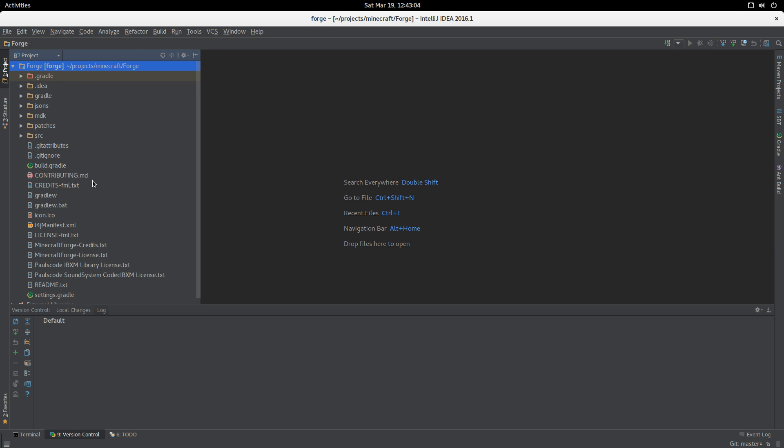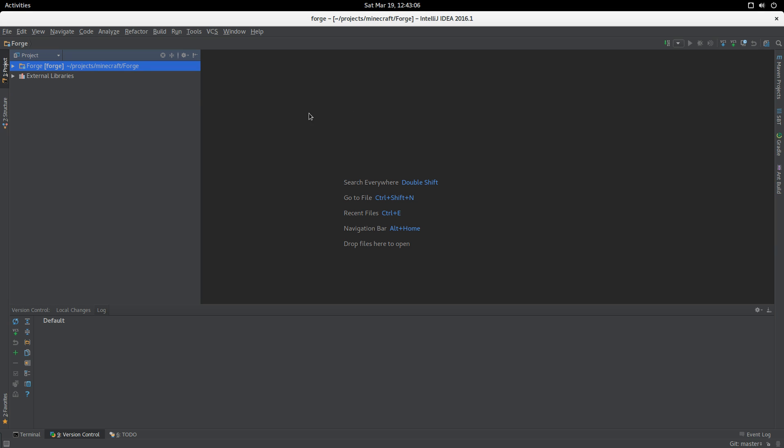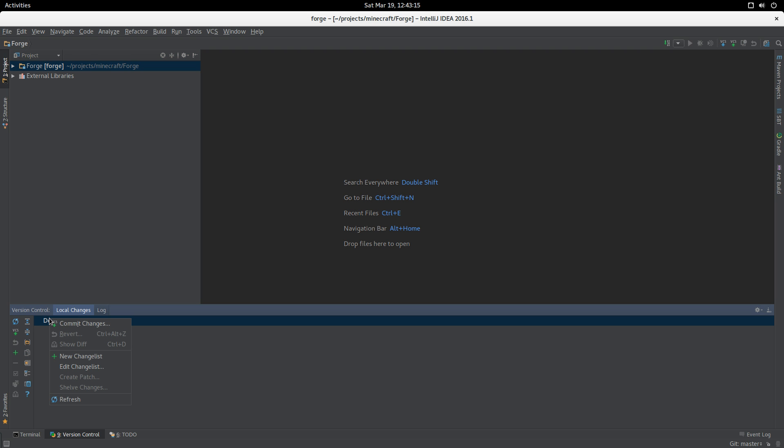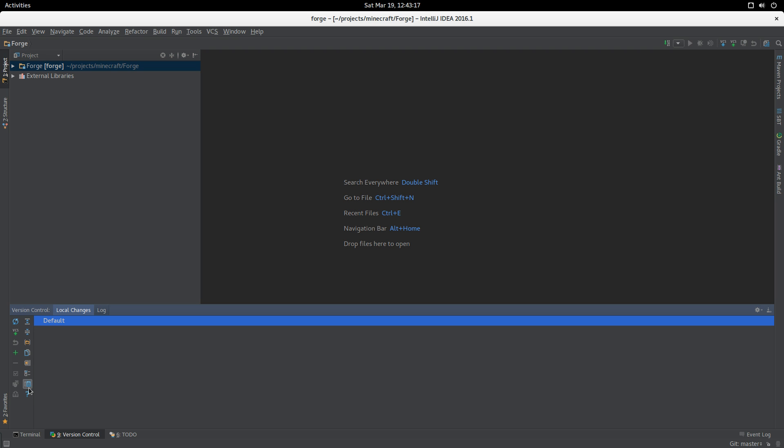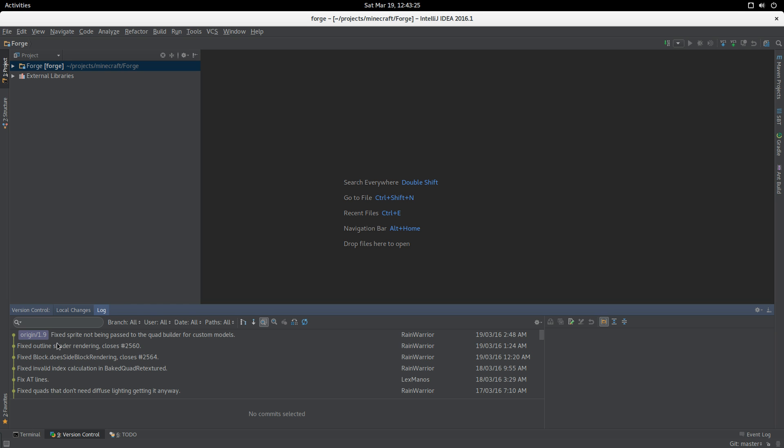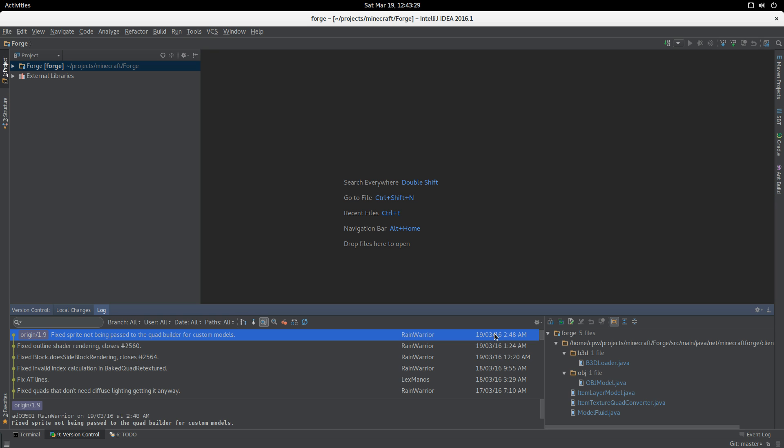The Forge source is there but none of the project stuff is there. Currently this is not a runnable Forge environment, but that's fine. First thing we want to do is pull out the latest commit, which was by Fry this morning for the 1.9 branch.